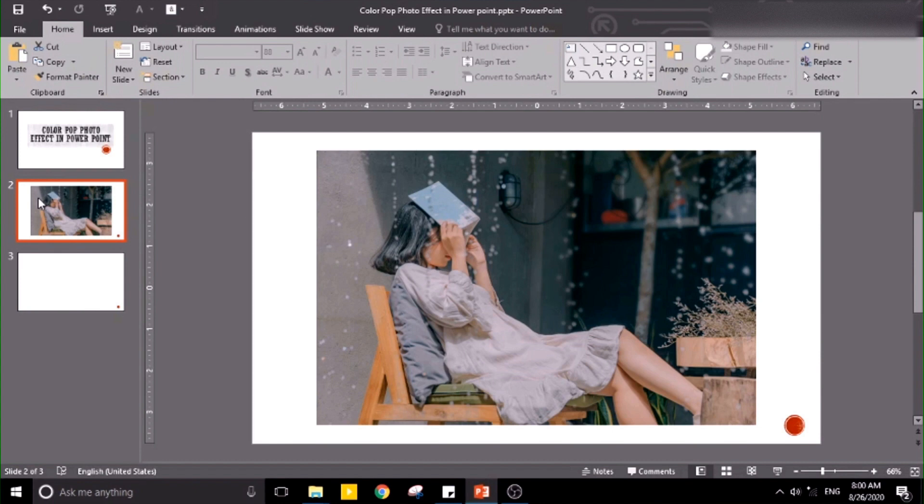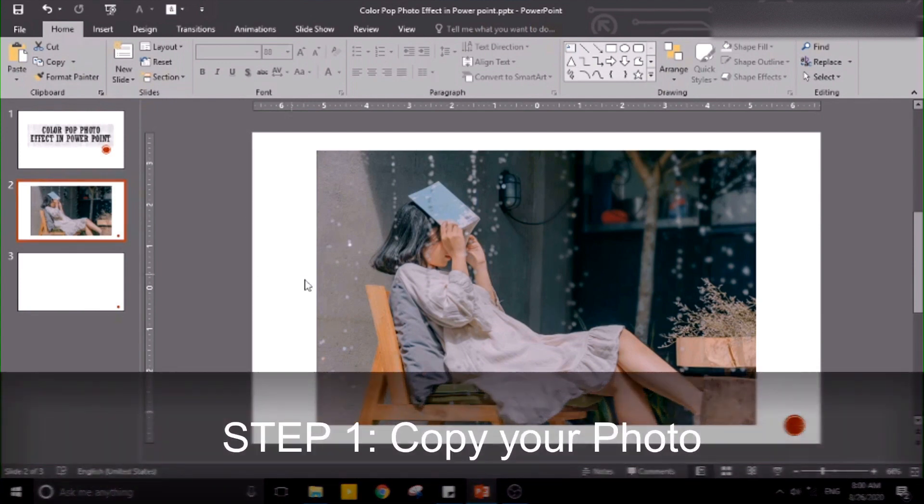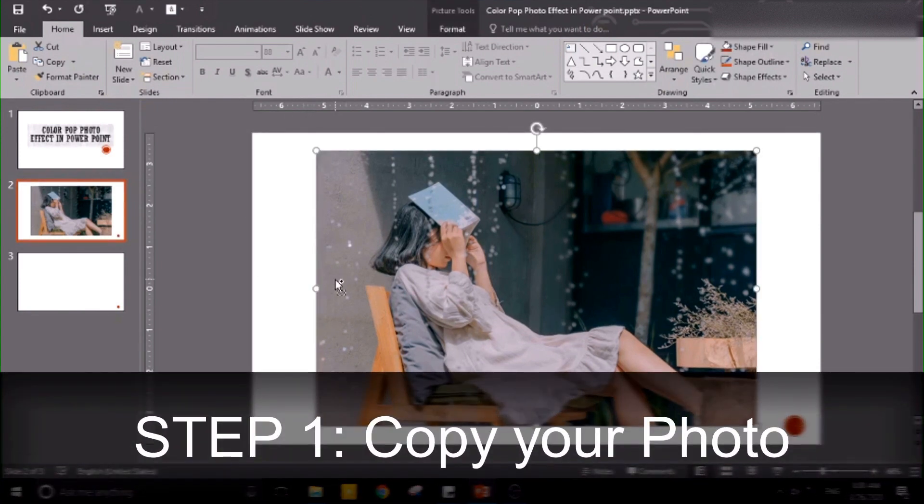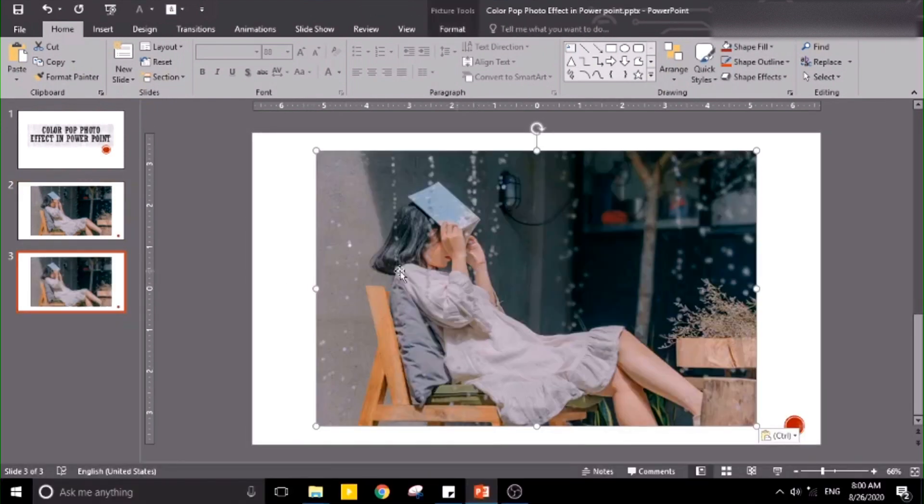You already have your step one. Let's copy your photo and duplicate it in another slide.